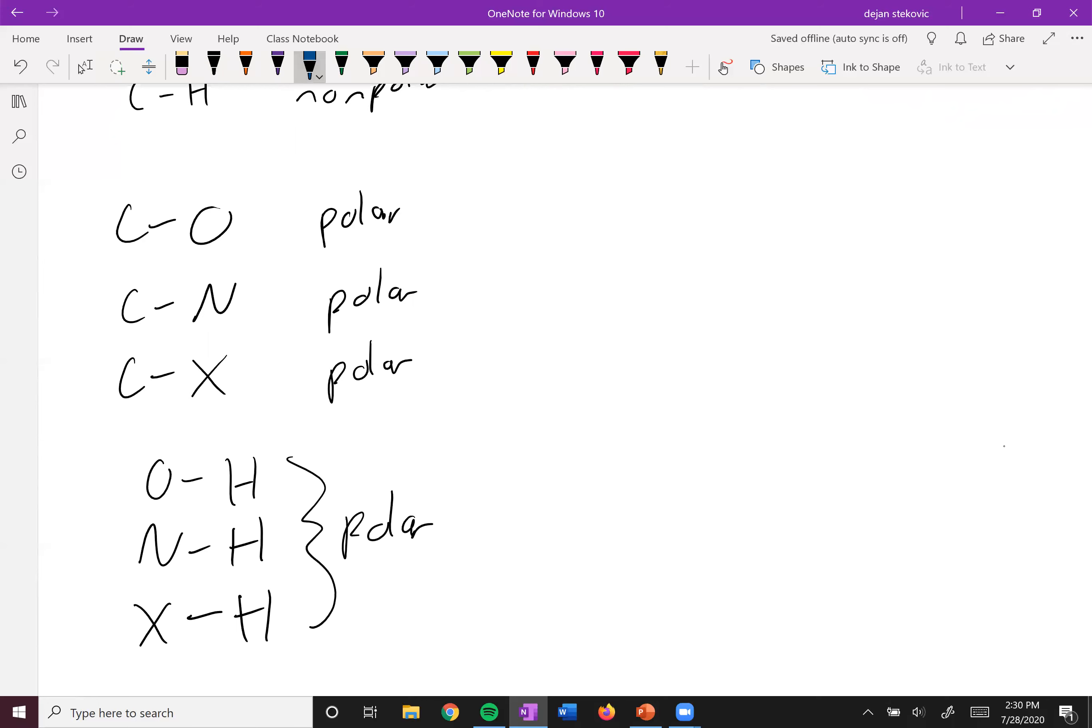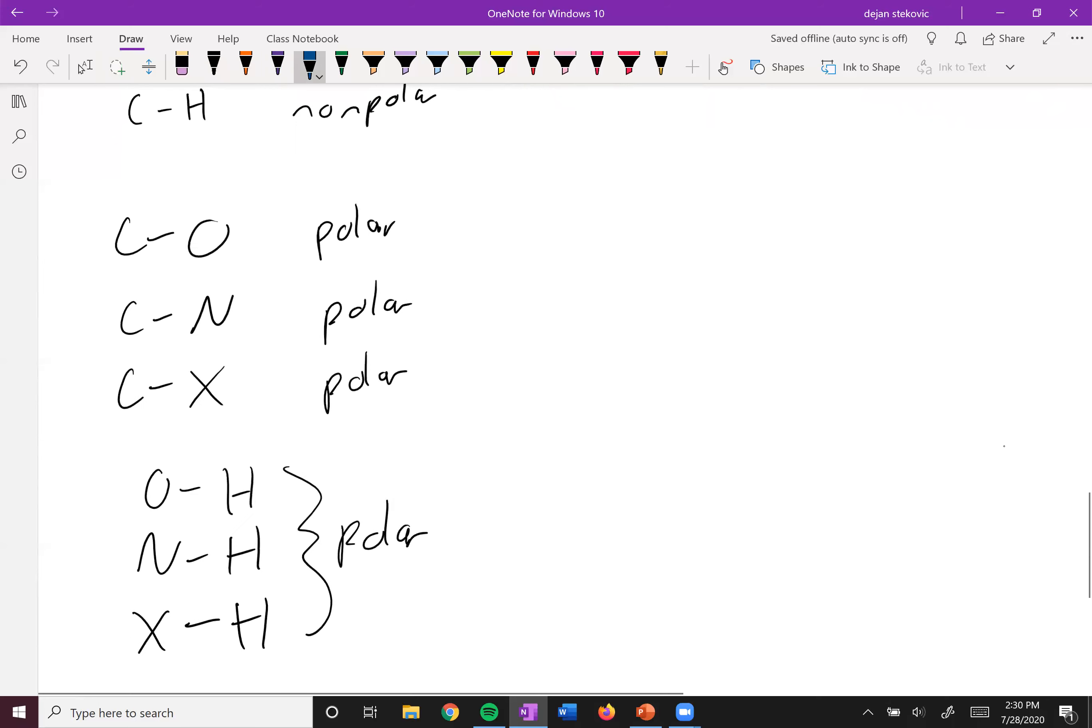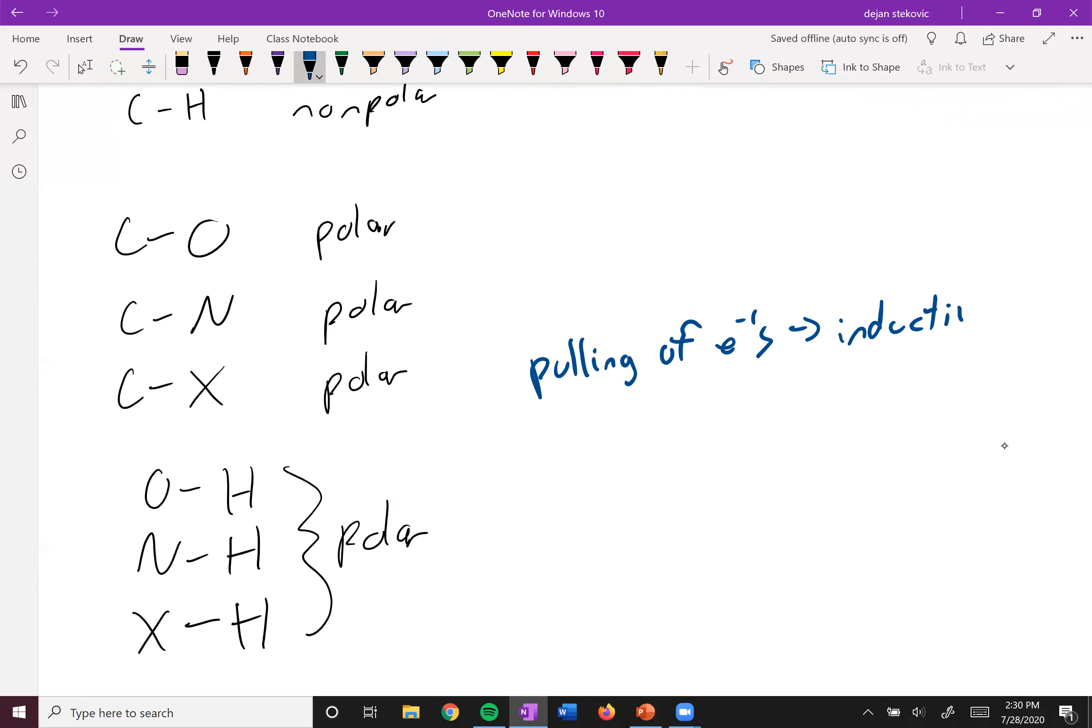And so this pooling of electrons is also called an inductive effect.